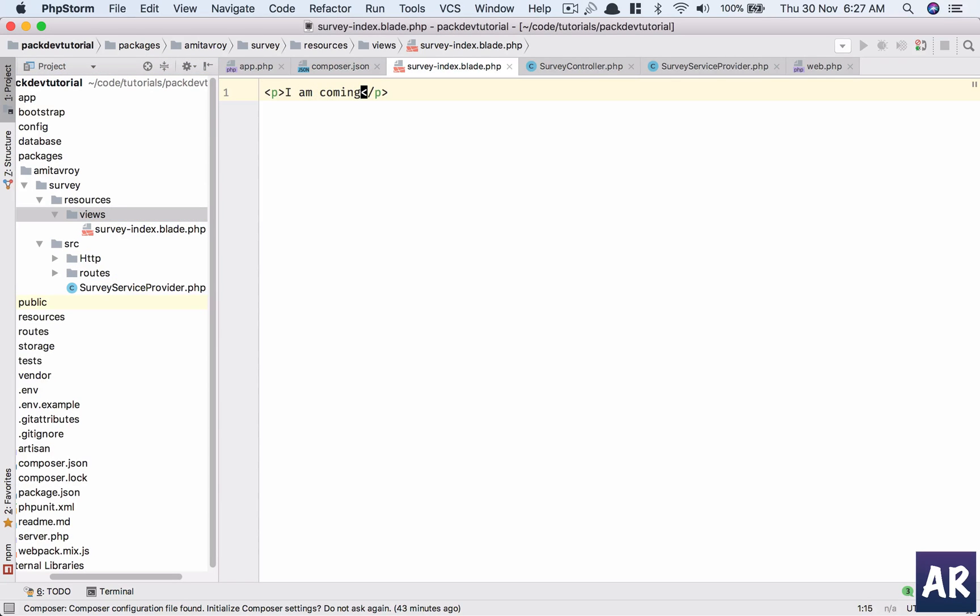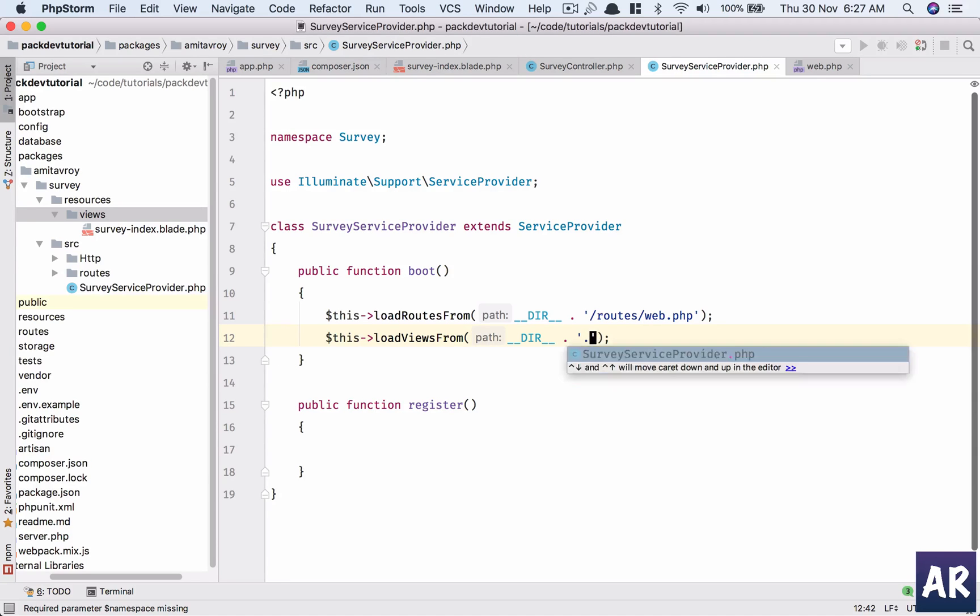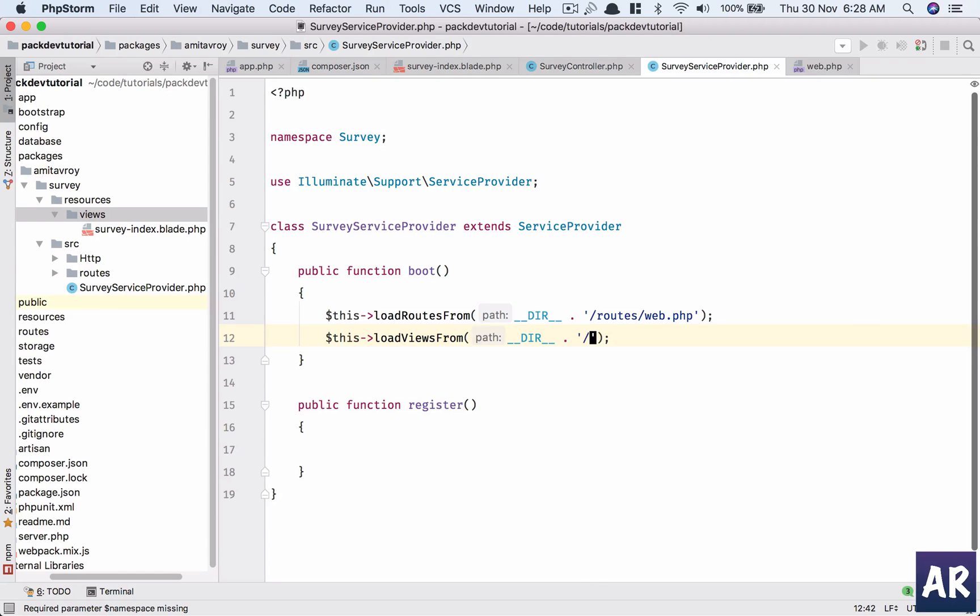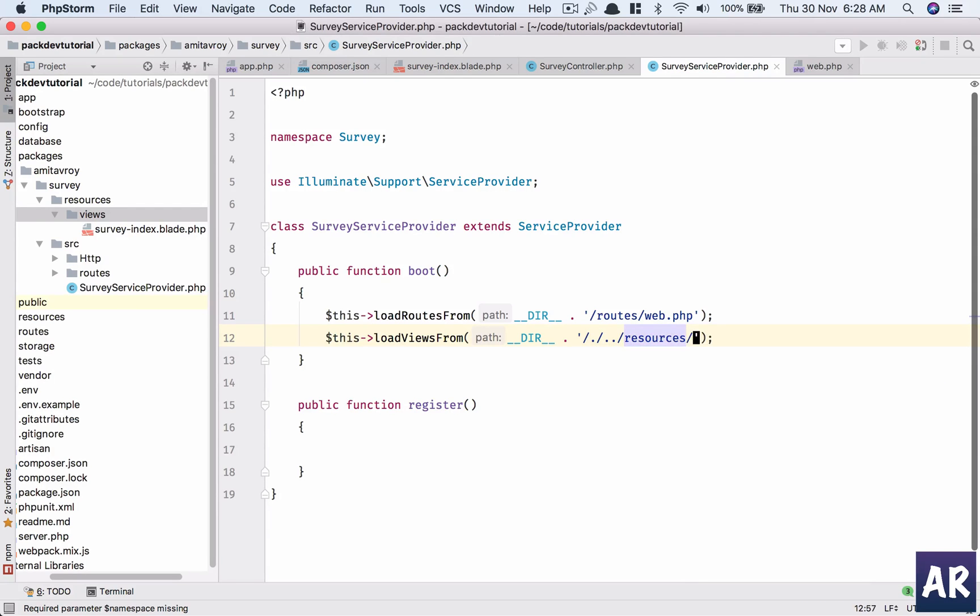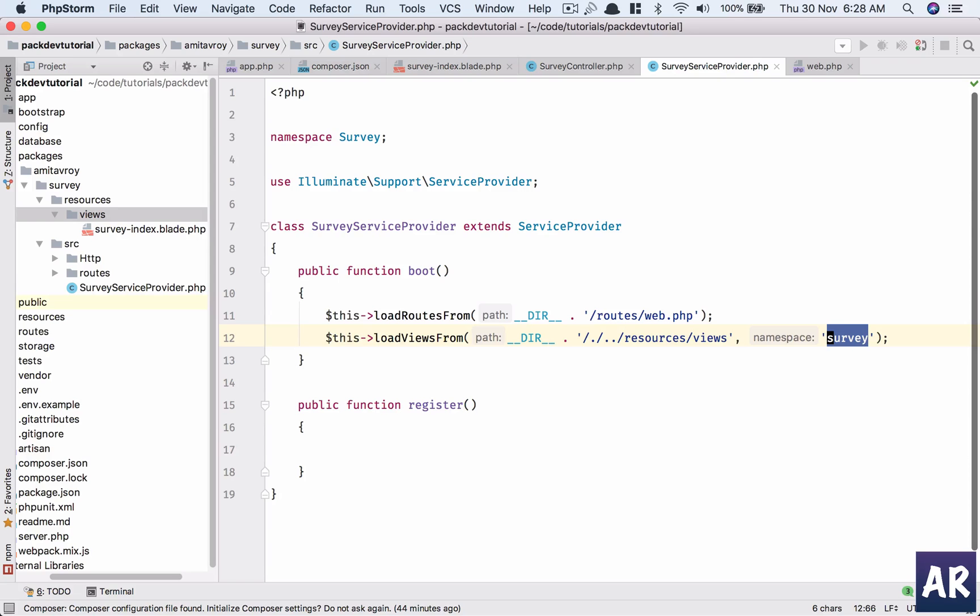I didn't create a file, I instead created a folder. So yeah, this is okay. And I can have 'I am coming.' Okay, so I need to load this, right? So what I will do is, I'm here, so maybe this and then resources, right, views. I'll call this Survey. Okay, so this is a short name.